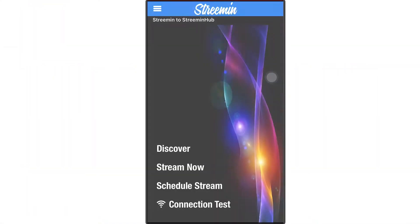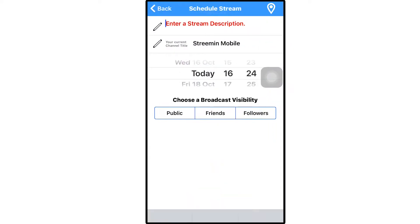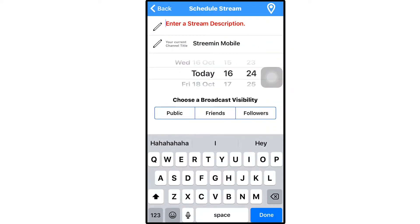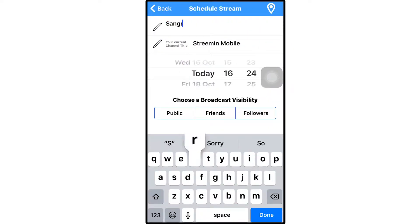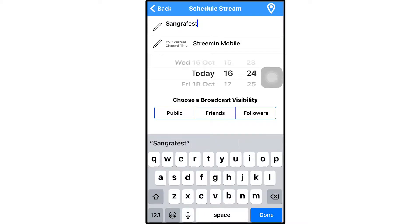To start, open the app and click Schedule Stream. Here you are given the chance to enter the title and description for your stream, which will appear on your mobile streaming channel. For more information about channels, check out the Getting Started with StreamIn video. This is also where you choose when you want to schedule your stream to start, which can be anywhere from 10 minutes in advance to days in the future if you're really organised.